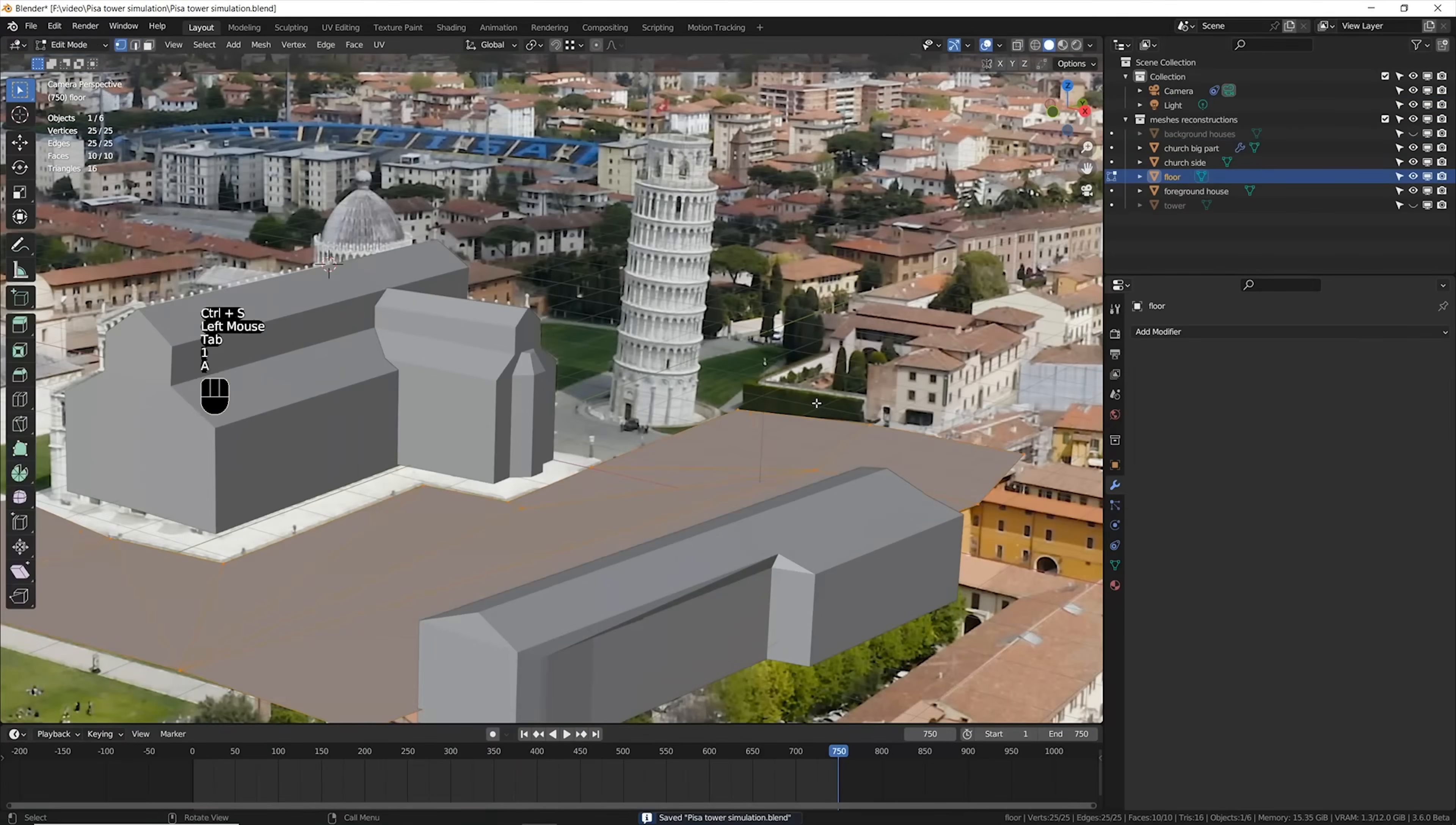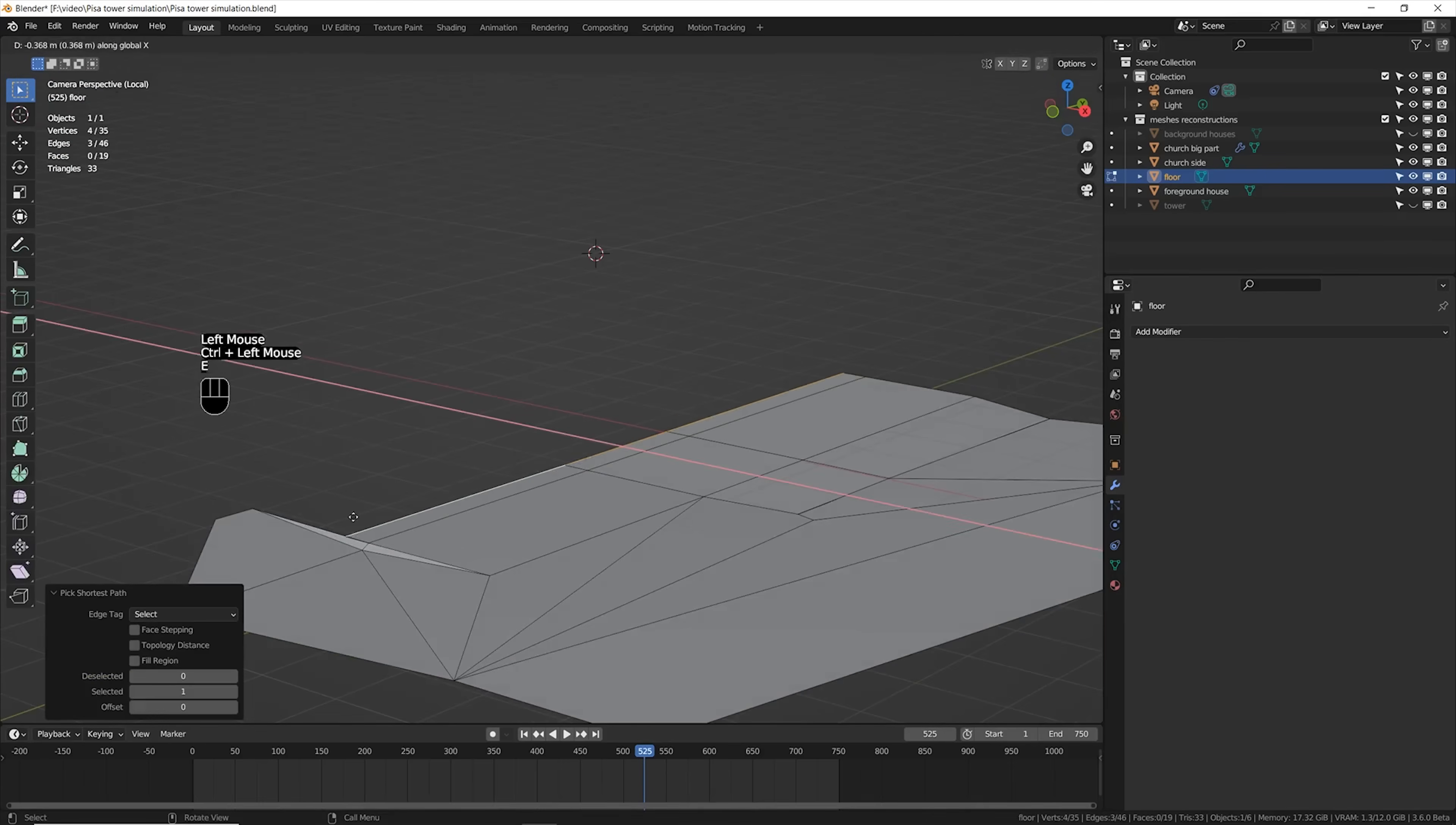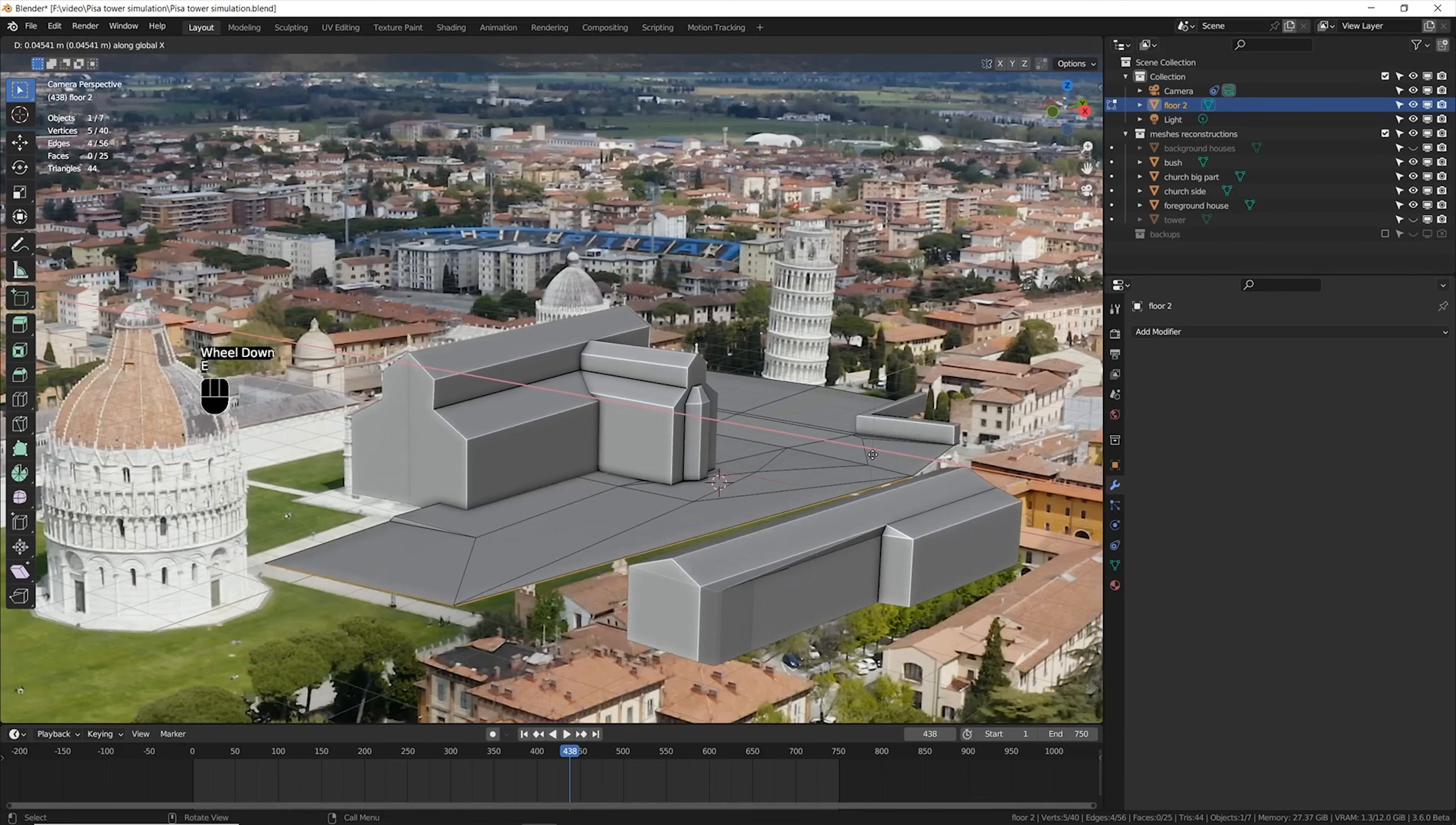After that, I extended the boundaries of this floor by simply extruding some edges. Now I needed a clean plate, a version of the footage without the tower.